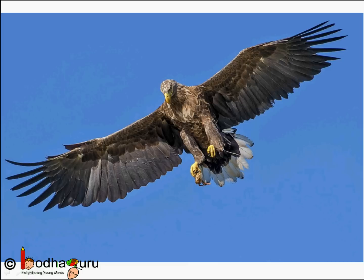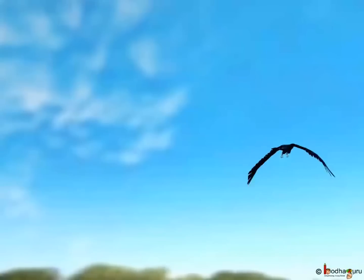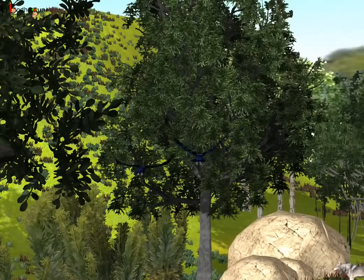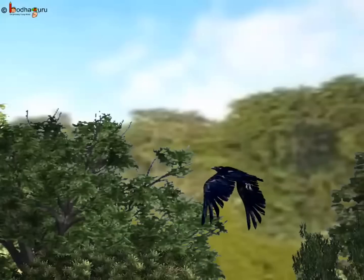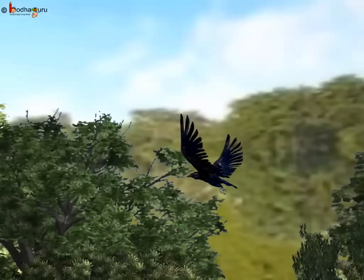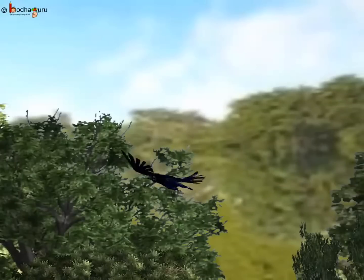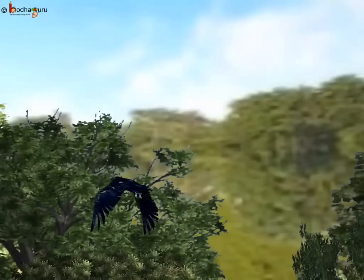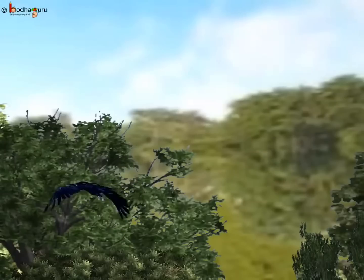How do birds fly? When a bird flaps its wing, it pushes the air downwards — that is the action. The air pushes the bird upward in reaction. So action and reaction are equal, but their directions are opposite.